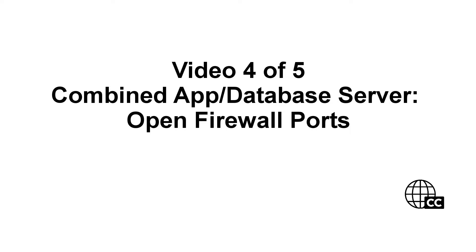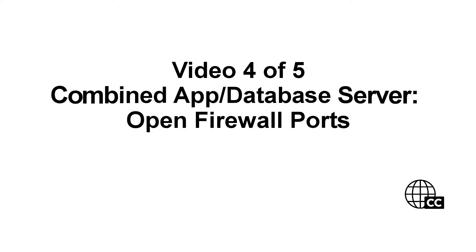Welcome back. This is video four of five in our video series demonstrating how to install Avanti endpoint security on a combined application and database server. I'm Mark, technical writer with Avanti.